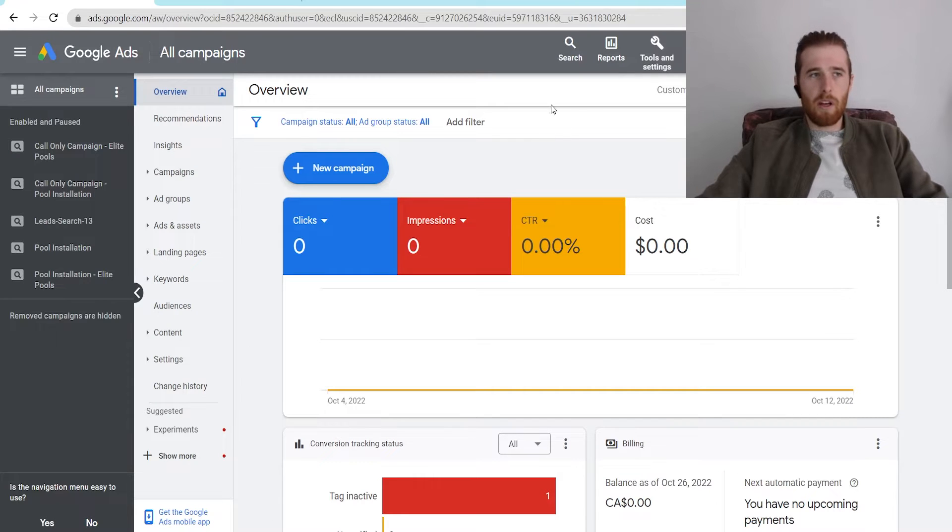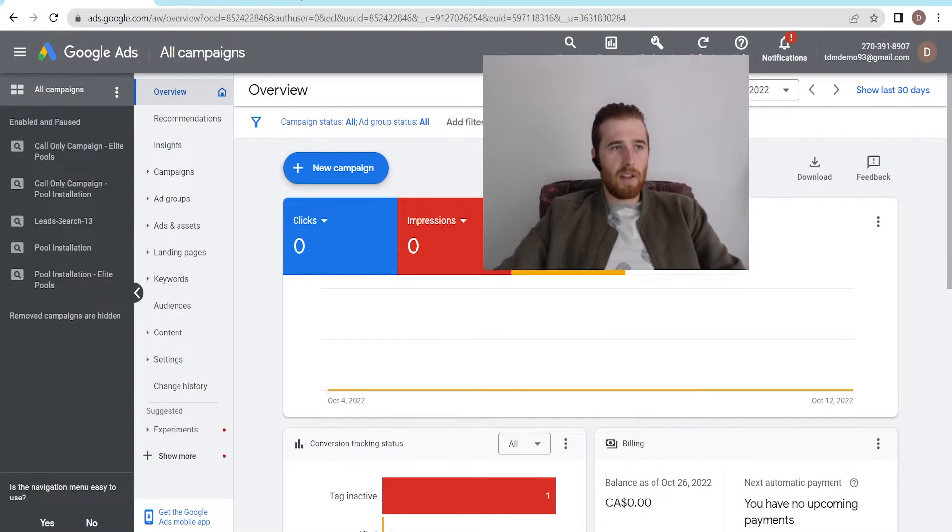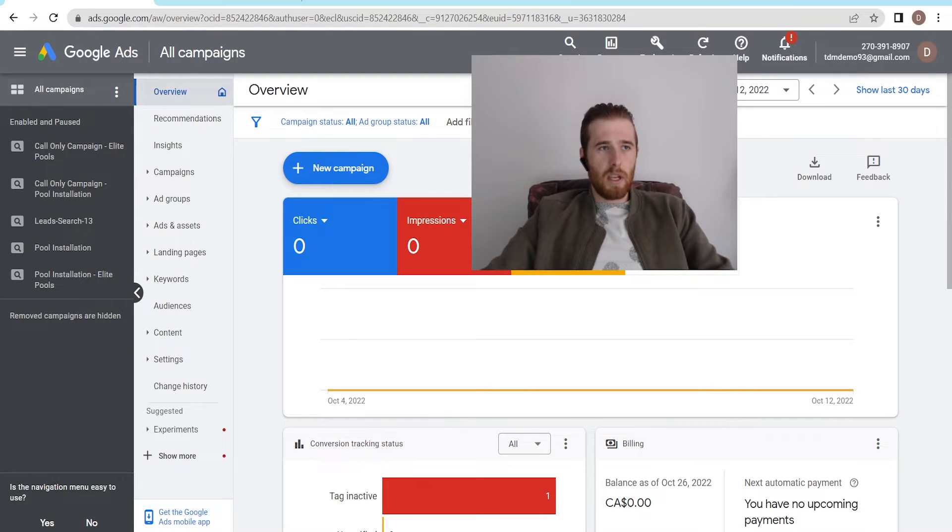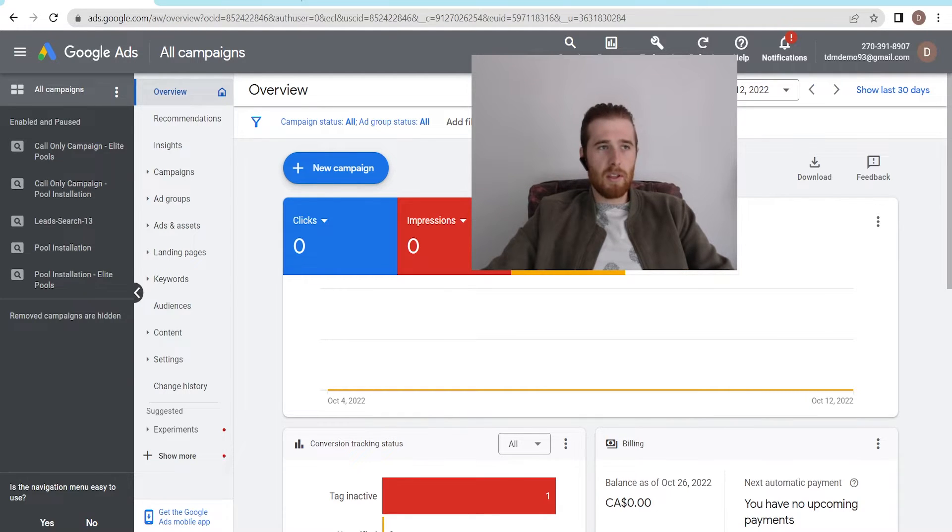So if we come over here, it's kind of under my face here, but as you can see, the 273918907 number, this is our Google Ads Customer ID number.